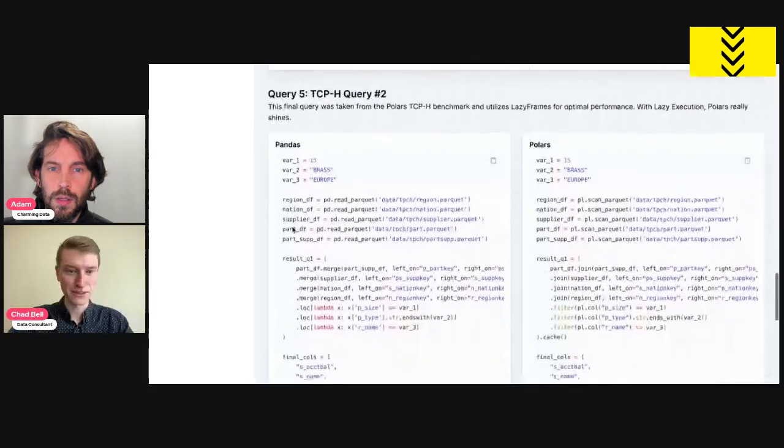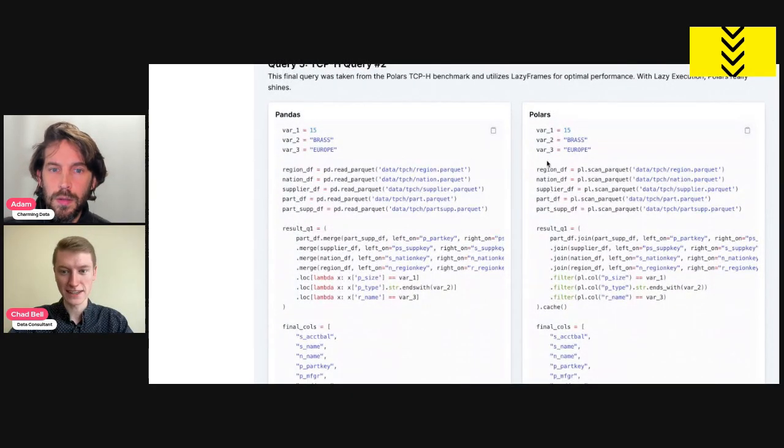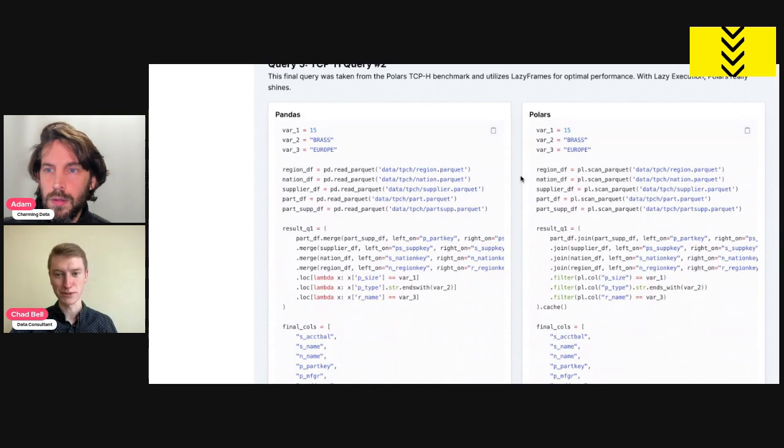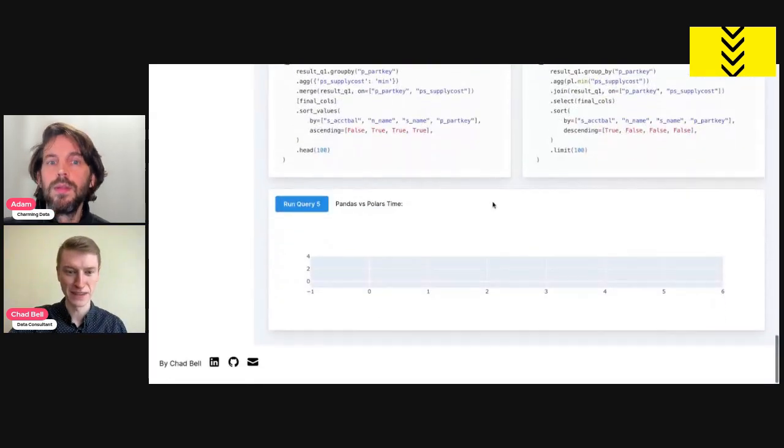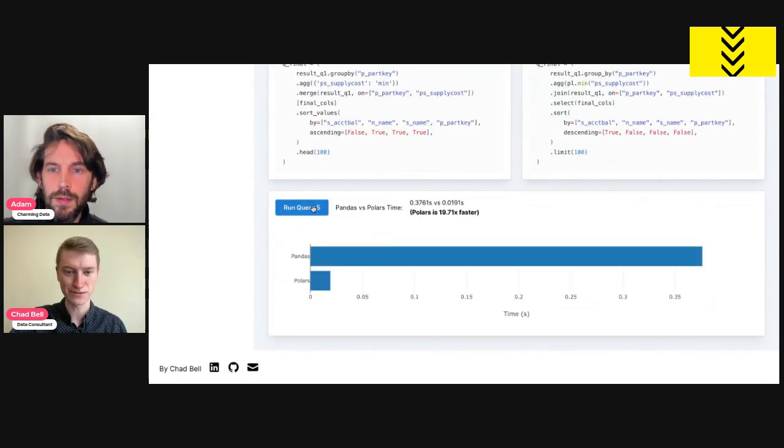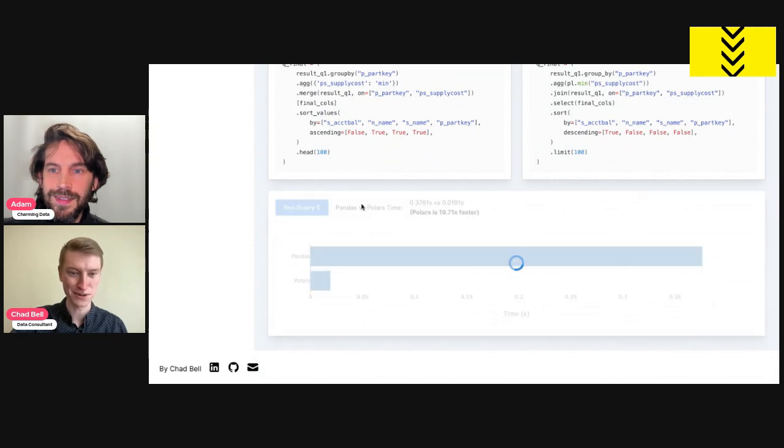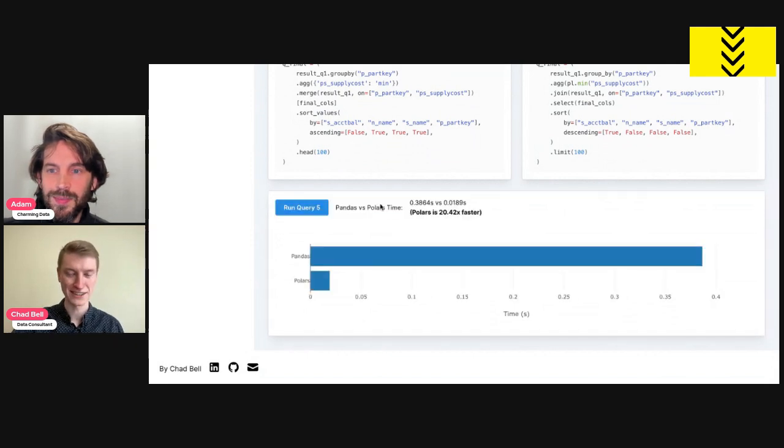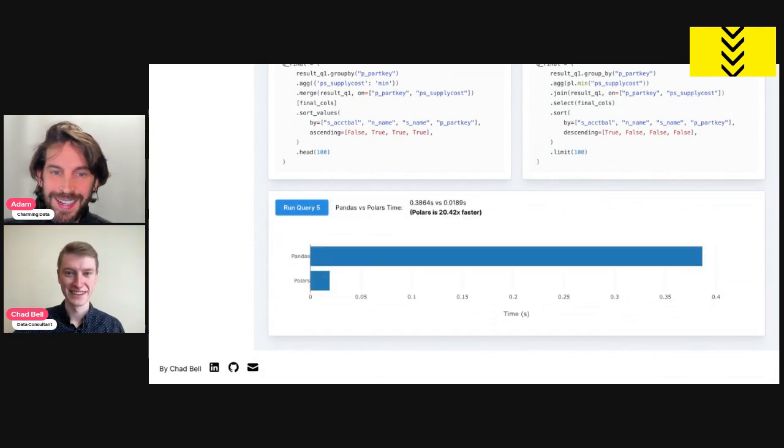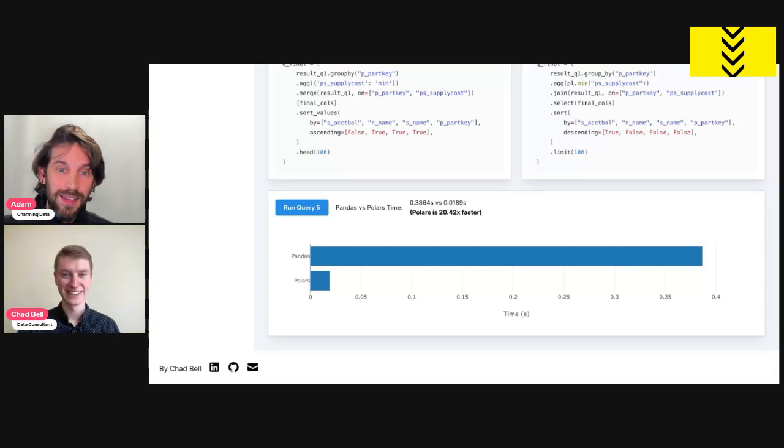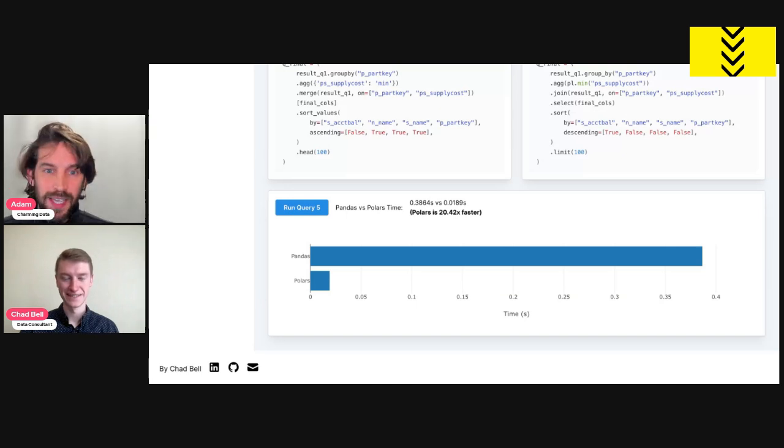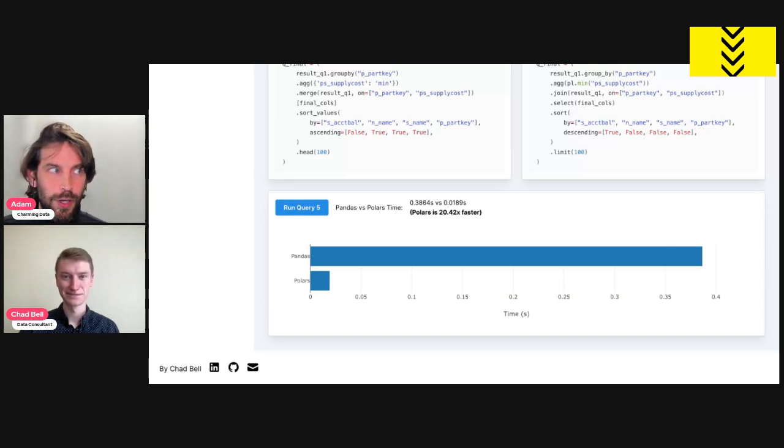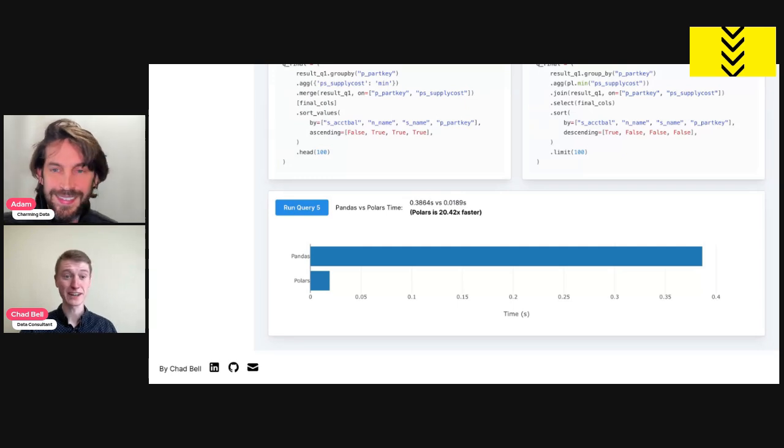And with this last one, this takes advantage of Polars' lazy execution. And we're going to see just how much faster Polars is kind of blowing Pandas out of the water with this. 20 times faster. My God. Yeah, it's a lot. I mean, this is significant. Like if you're using a big data set or a big query, it's a difference between a 60 second query and what's 20 times? Three seconds.